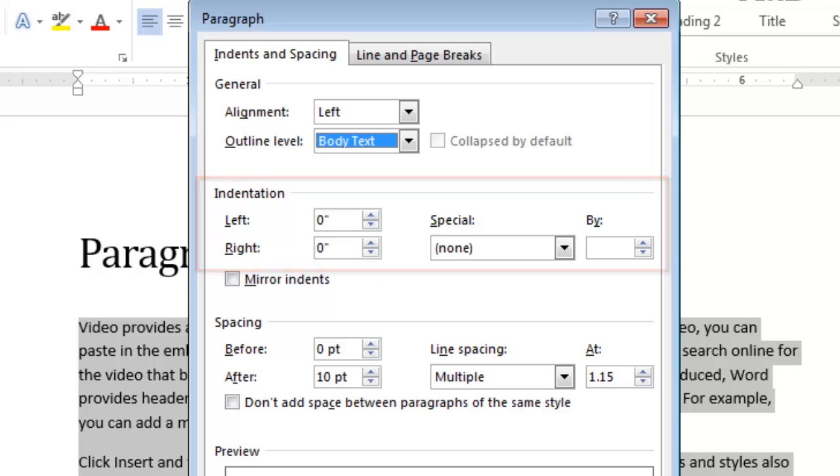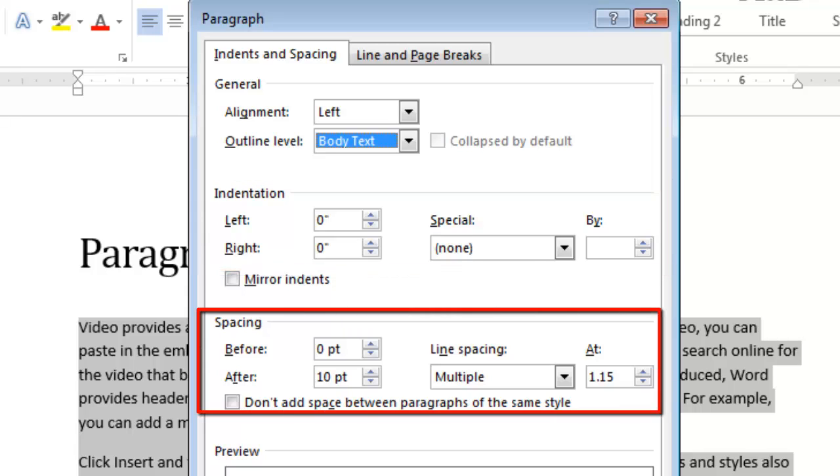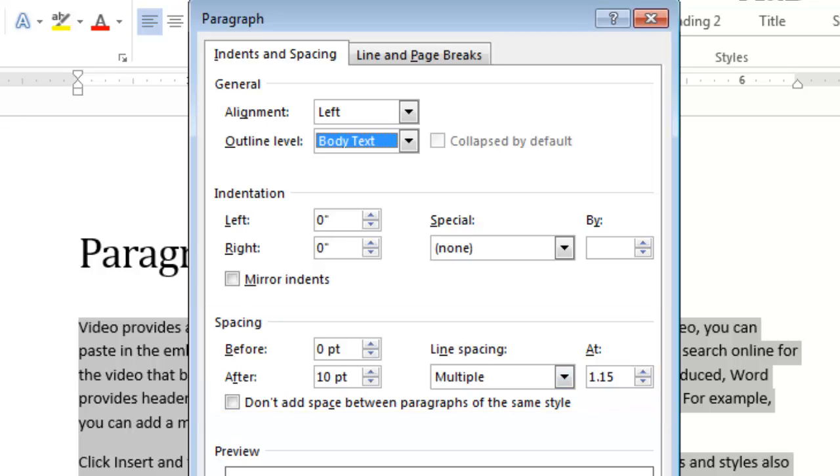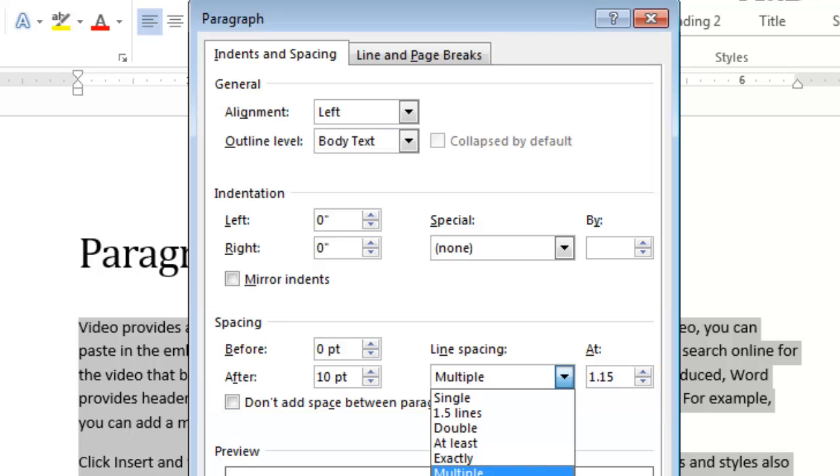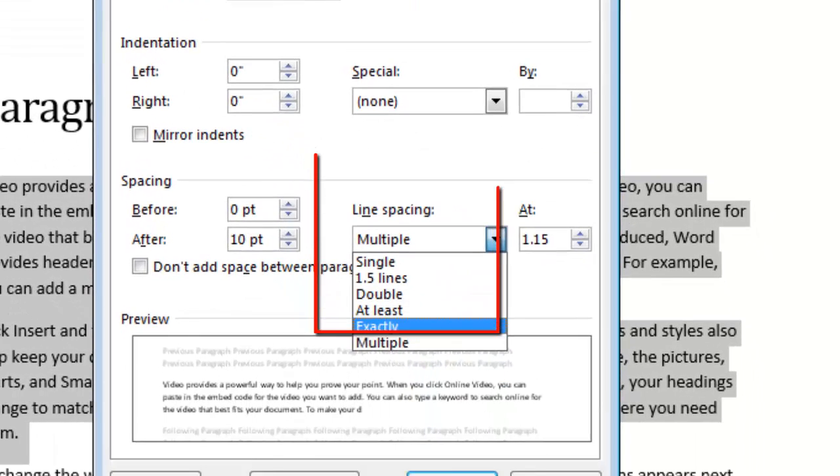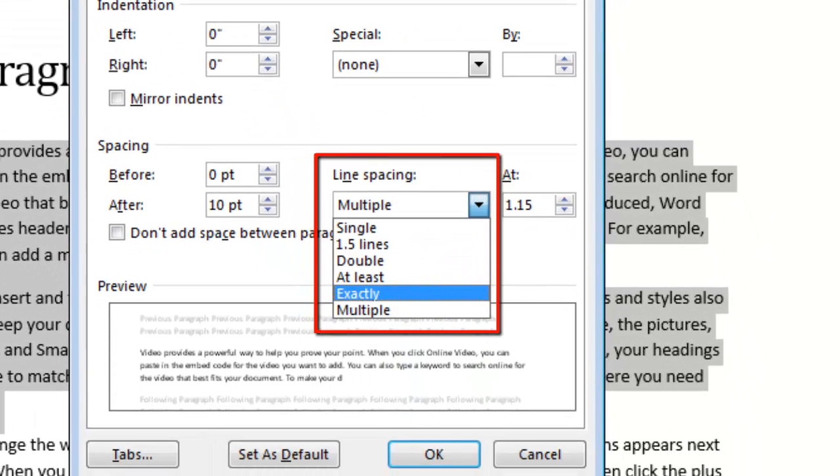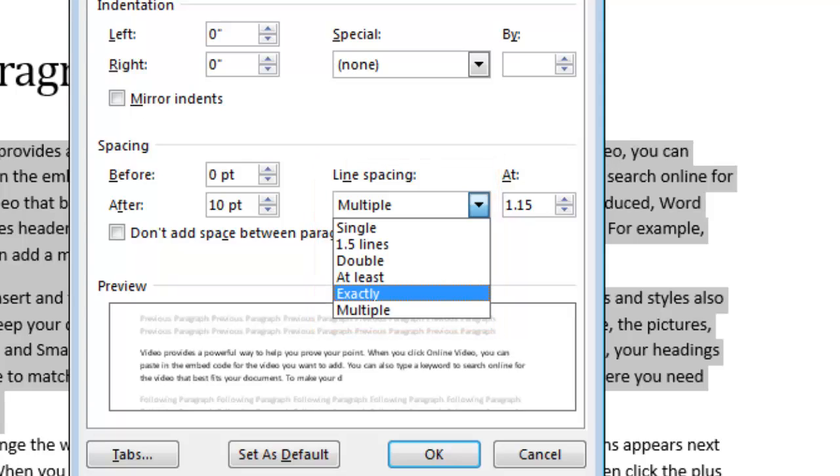Here's my spacing. How much space before, how much space after. If I wanted to click on the arrow and go to exactly, when I choose this option, the line spacing is actually measured in points, just like font sizes. And generally the spacing should be a little larger than your font size. So for example, if you're using 12 point text, you could use 15 point spacing.